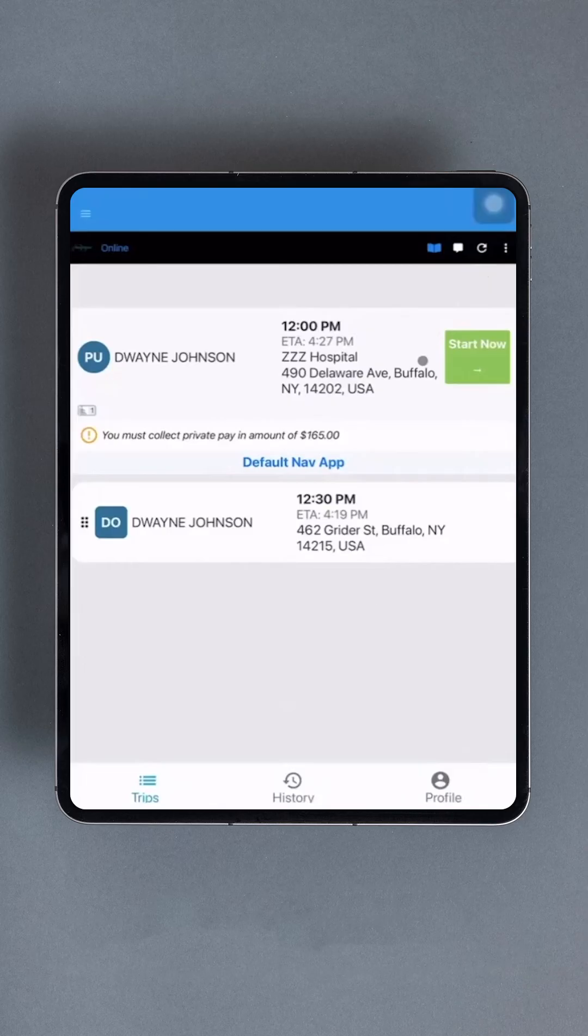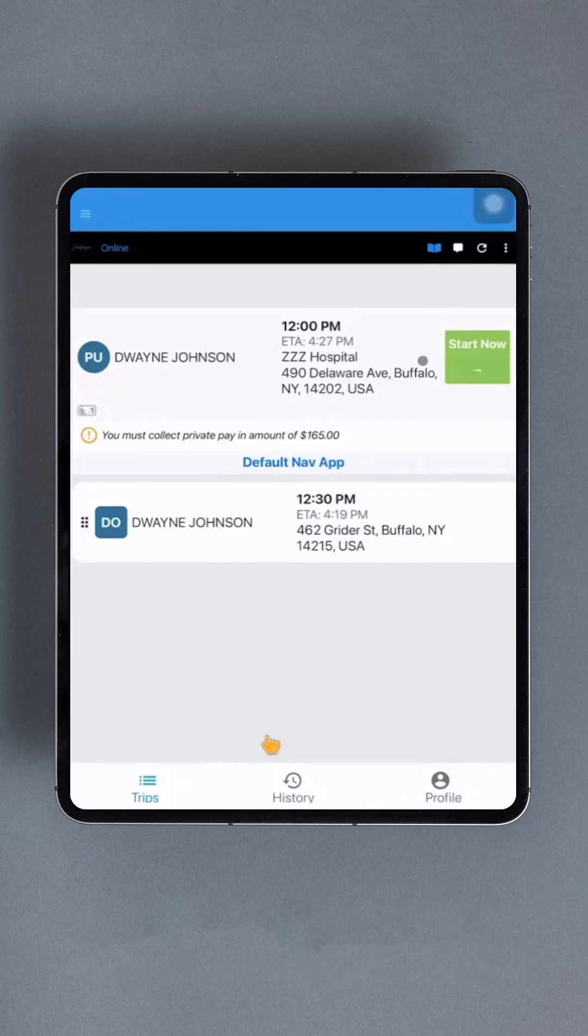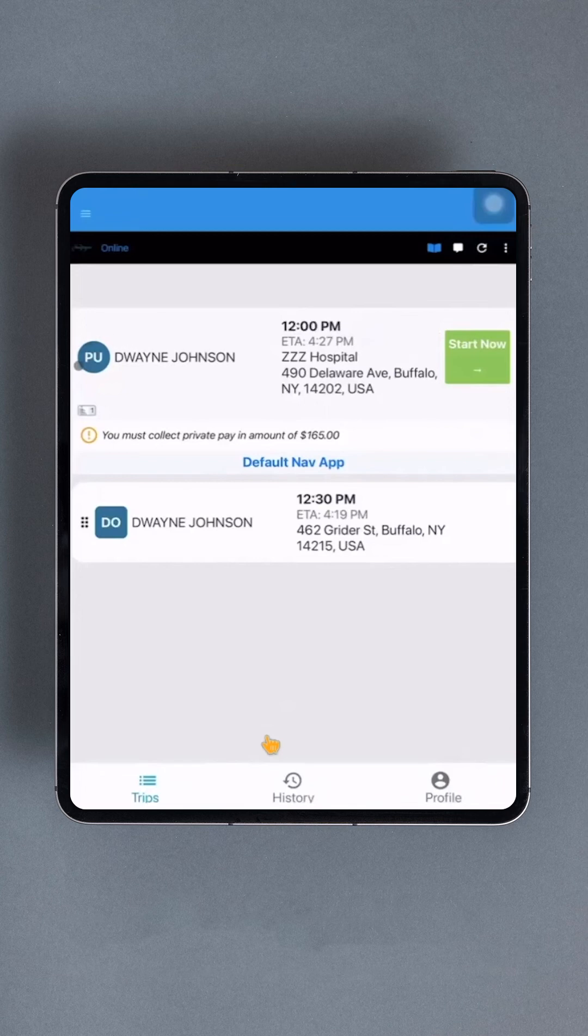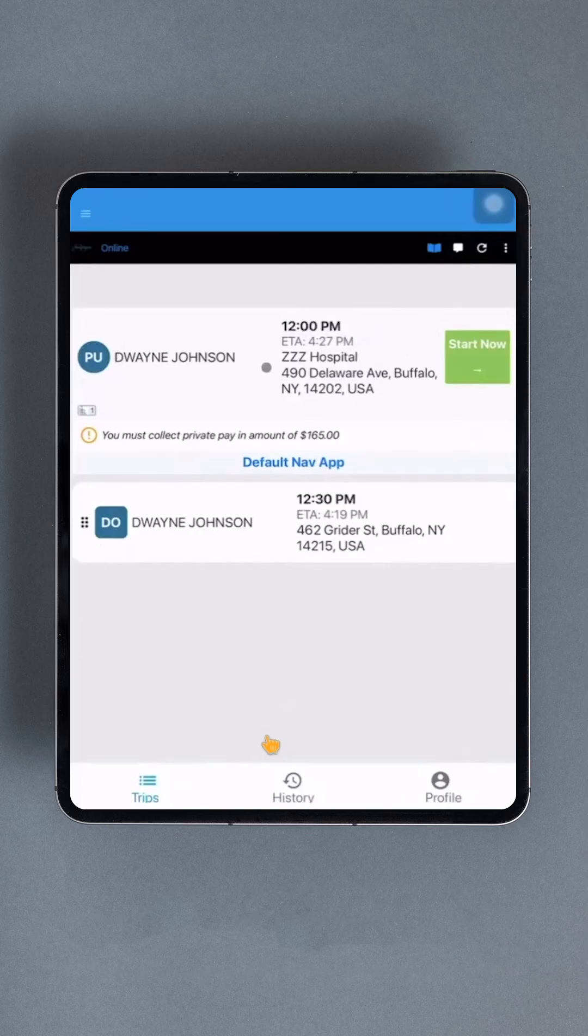Now, it's time to take our first trip. In the top card, you'll see a list of information pertaining to the current trip. PU stands for Pickup and DO stands for Drop Off. The cards also display the scheduled time, ETA, address, and other relevant information like pay and number of riders.